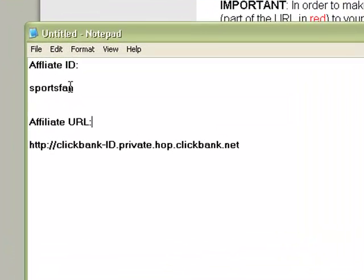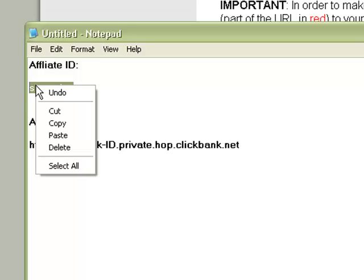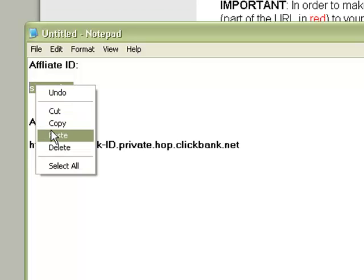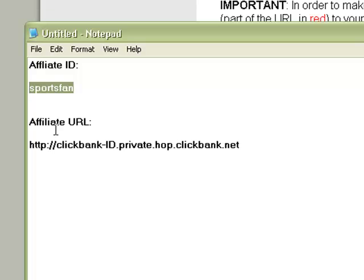I already have it here. Then assuming you already signed up with ClickBank, copy your nickname and replace ClickBank ID in the URL with your ClickBank ID.